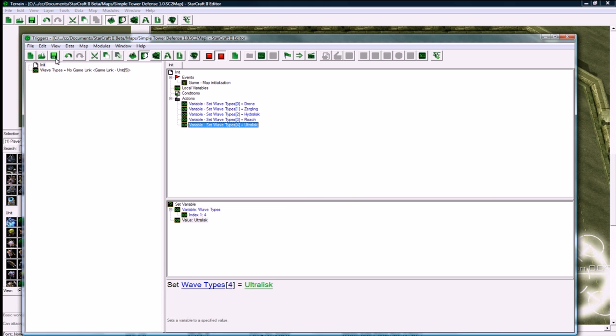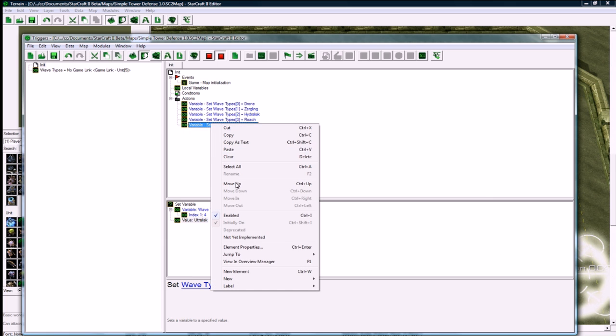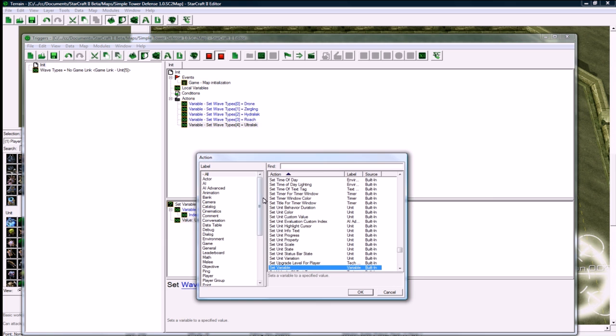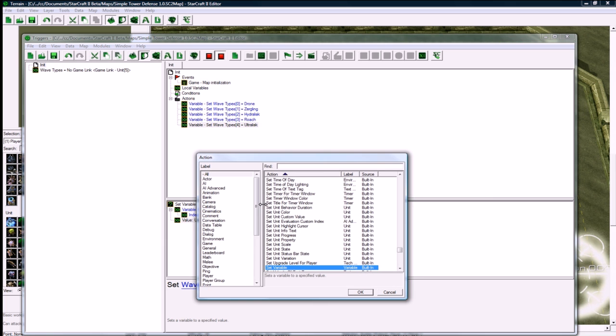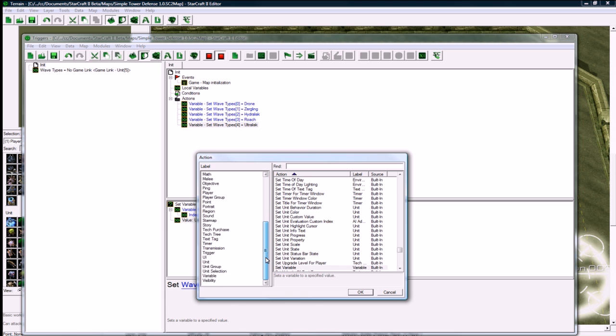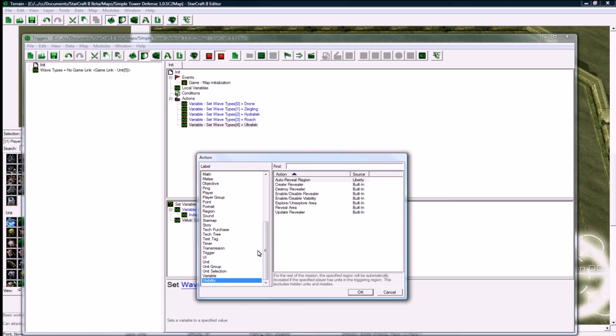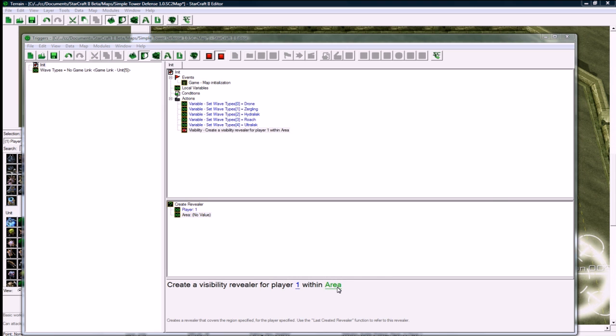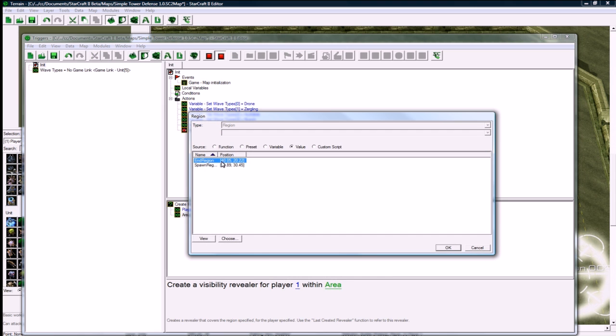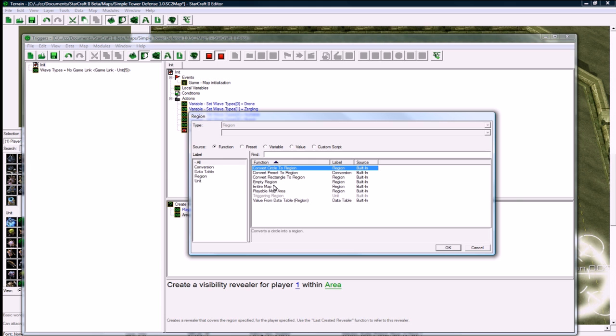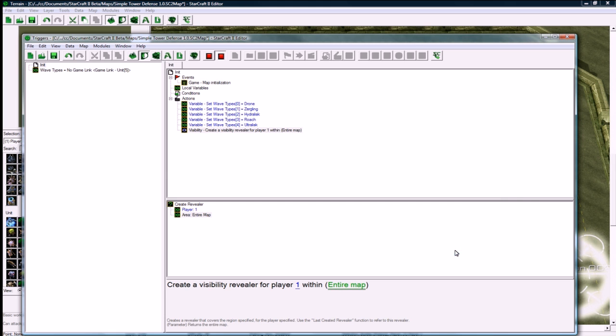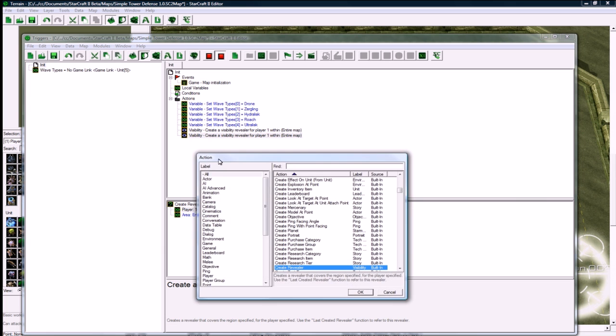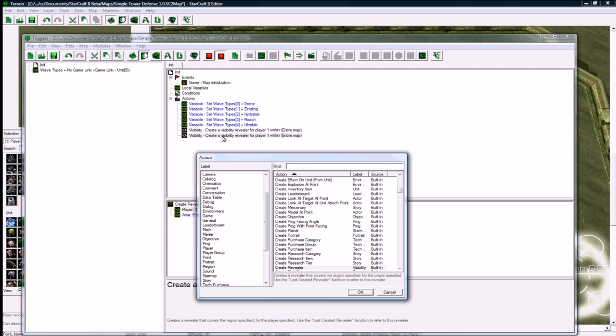So now we have our wave types defined. Some other little minor stuff we want to do is make the map completely visible for all the players. I'm just going to do it for player 1 here. Function, entire map. That's good. Save it. Just be safe. I copy paste triggers and then just modify them, and find that quicker than going right-click new element every time.